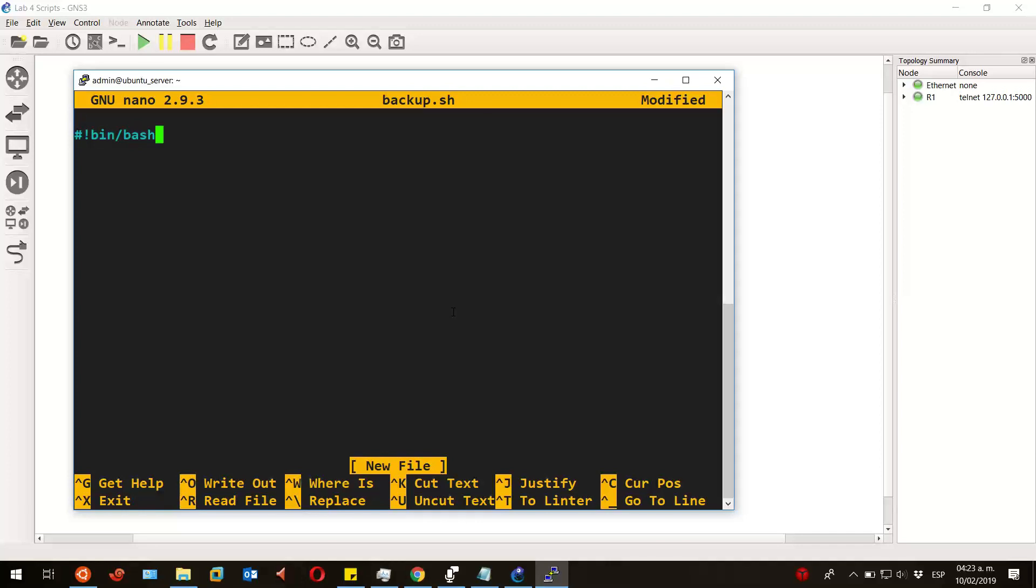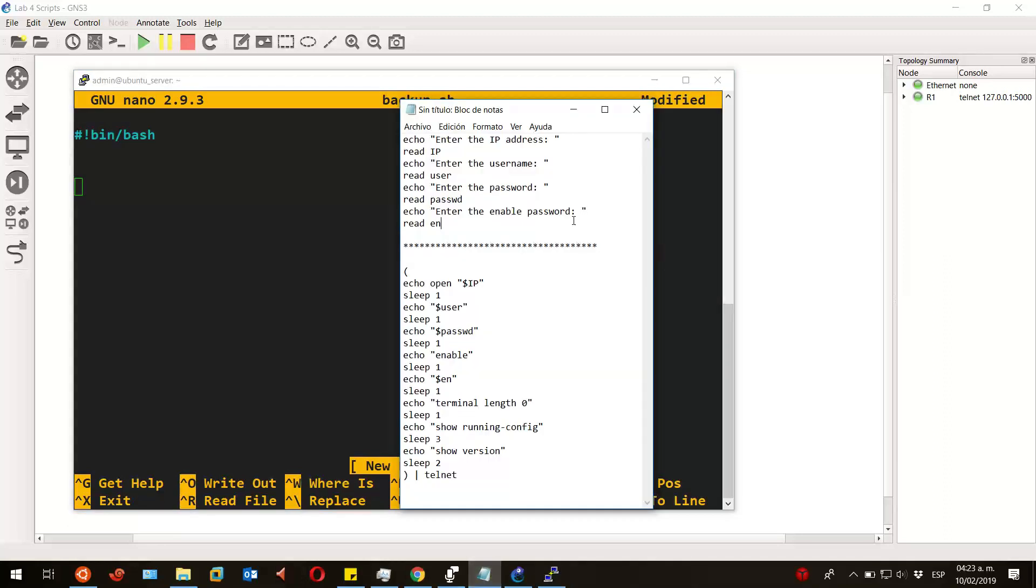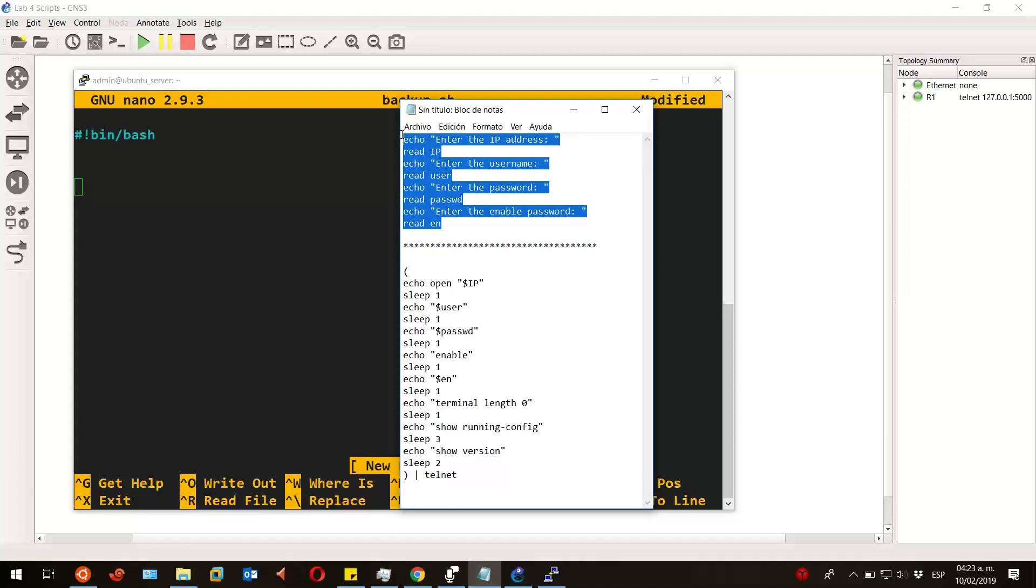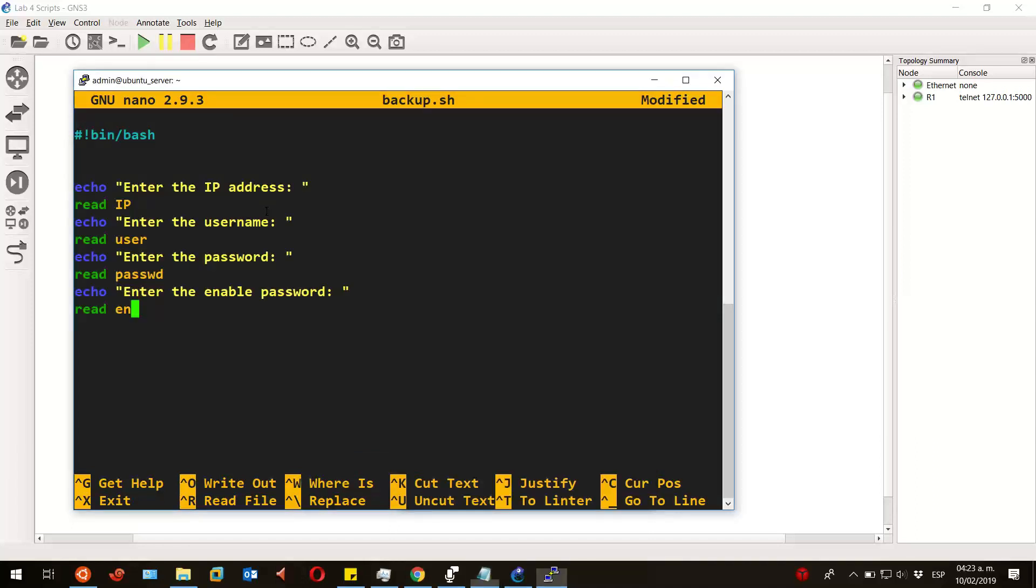Then I will create the variables that we are going to use. I have them already in a text file, just let me copy them and paste it in here. So these are all the variables I am going to use.